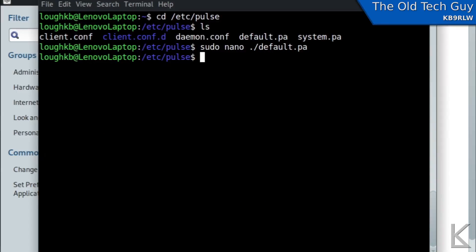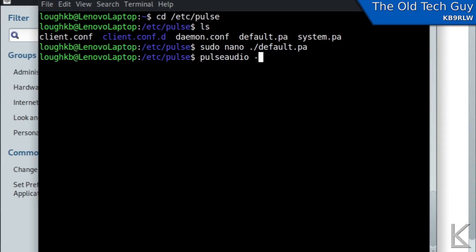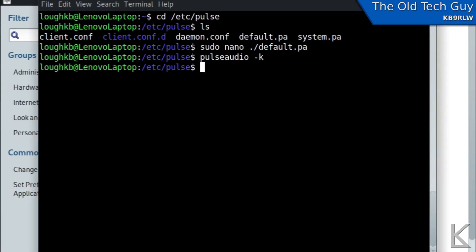Okay we've changed the file now we have to reload pulse audio so that it picks up those changes and we do that simply with pulse audio dash k and that's going to tell it to reload its settings and we're done.